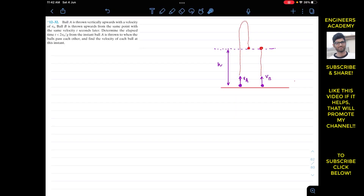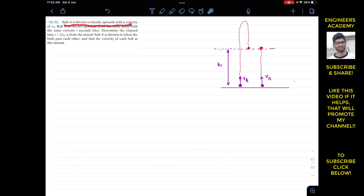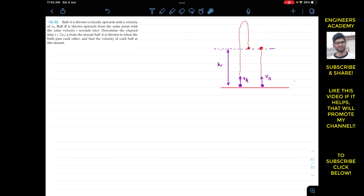Hello students, I welcome you all to my channel, Engineers Academy. Do subscribe to my channel if you haven't done it yet. Now let's solve this problem: Ball A is thrown vertically upward with velocity v₀, and Ball B is thrown upwards from the same point with the same velocity, t seconds later. Determine the time t, where t < 2v₀/g, from the instant Ball A is thrown to when the balls pass each other.